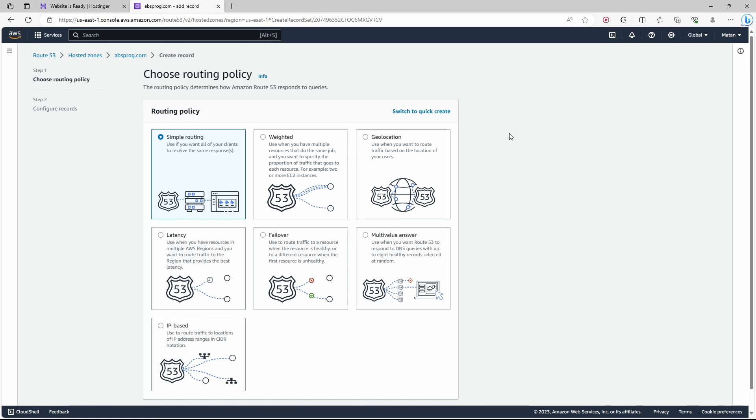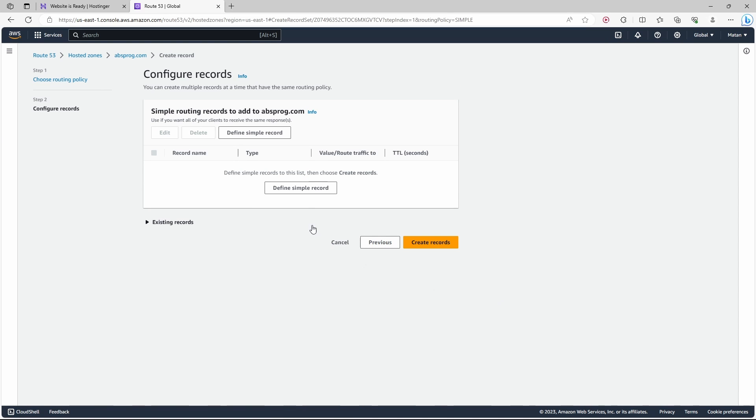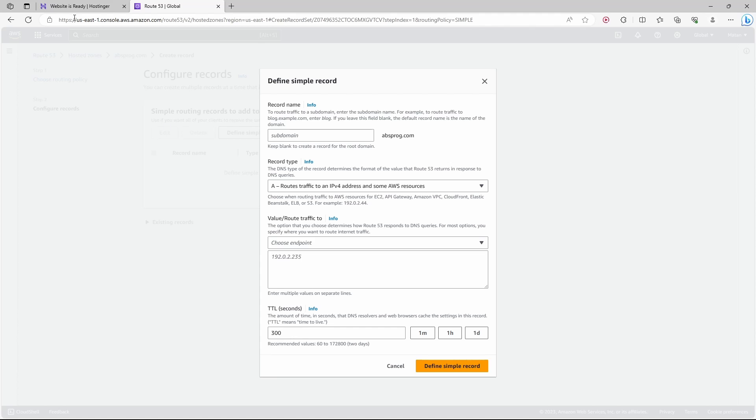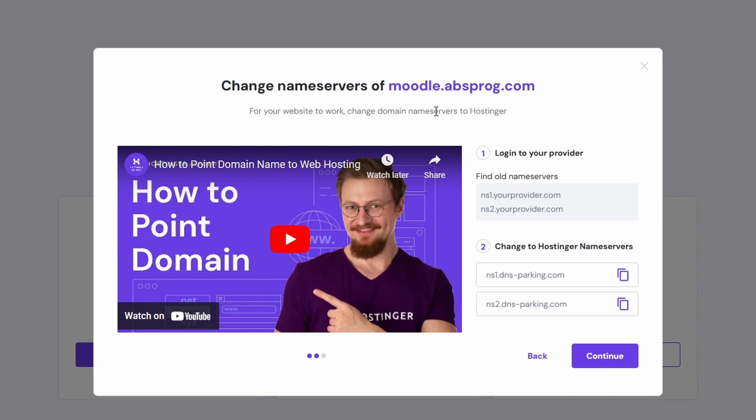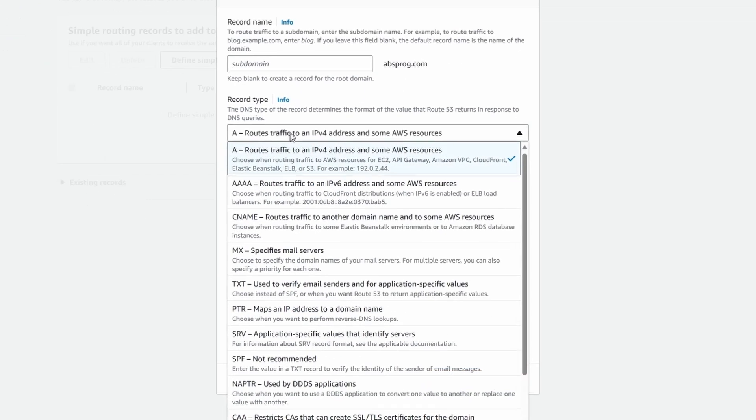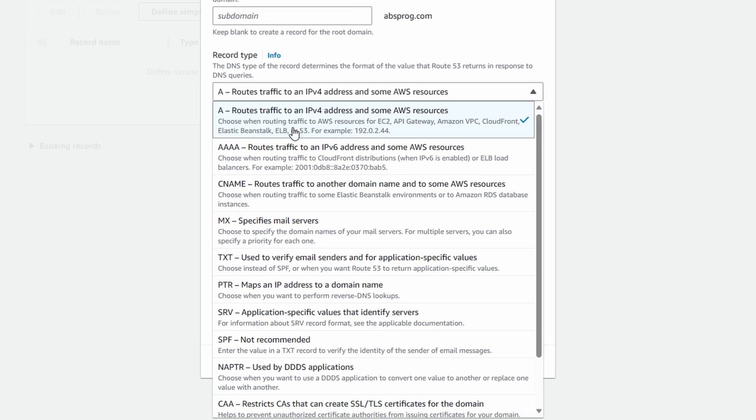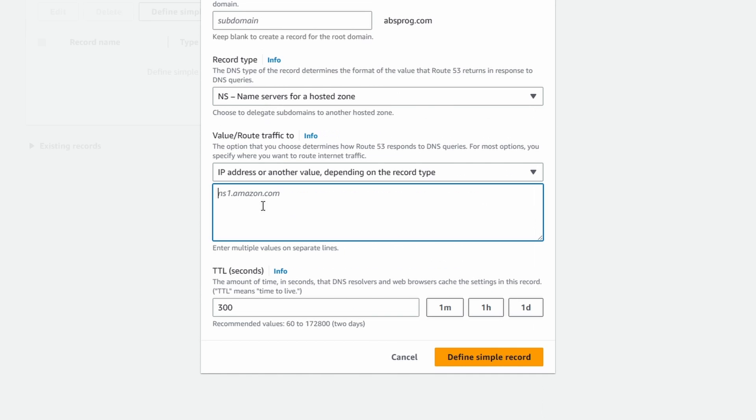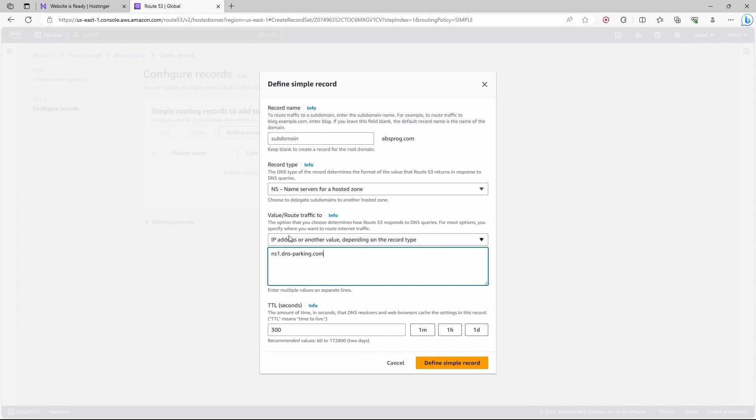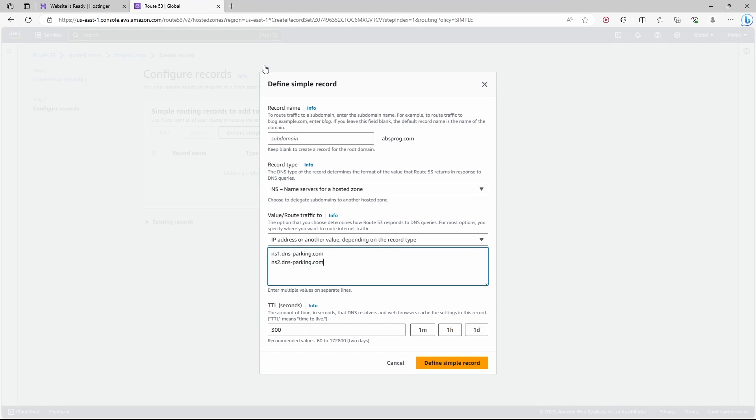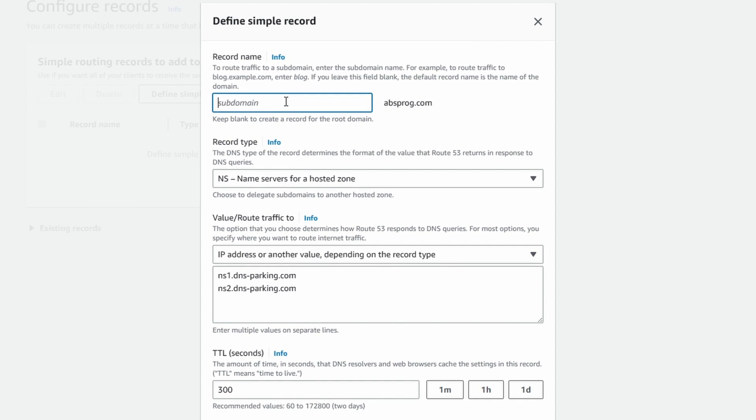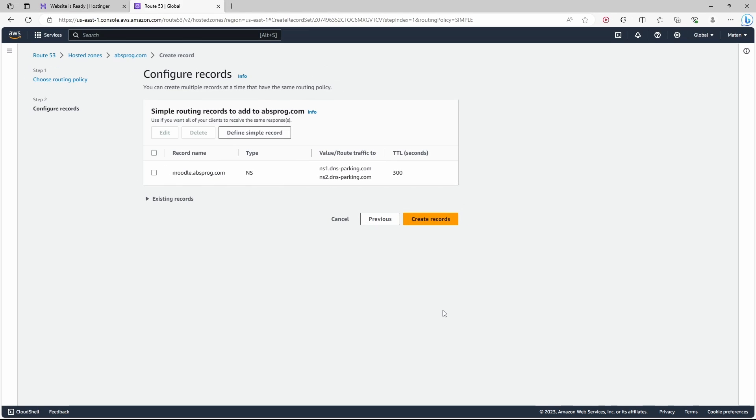I'll just go with simple routing. We need to define a record. As you can see in their instructions, what we need to change is the name servers. So to change the name servers, we need an NS record. The record type is going to be NS, name server. In this box I need to provide the values that Hostinger provides. I'll copy this address and paste it, and also copy this address and paste it as well. We need to specify the subdomain, and this record will be applied to this subdomain. Let's define the record and create it.